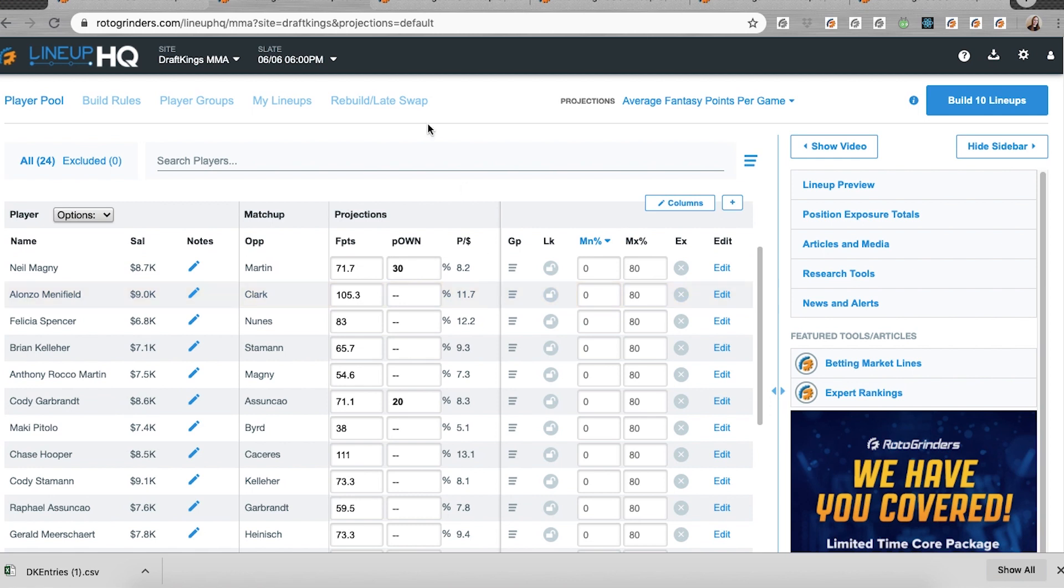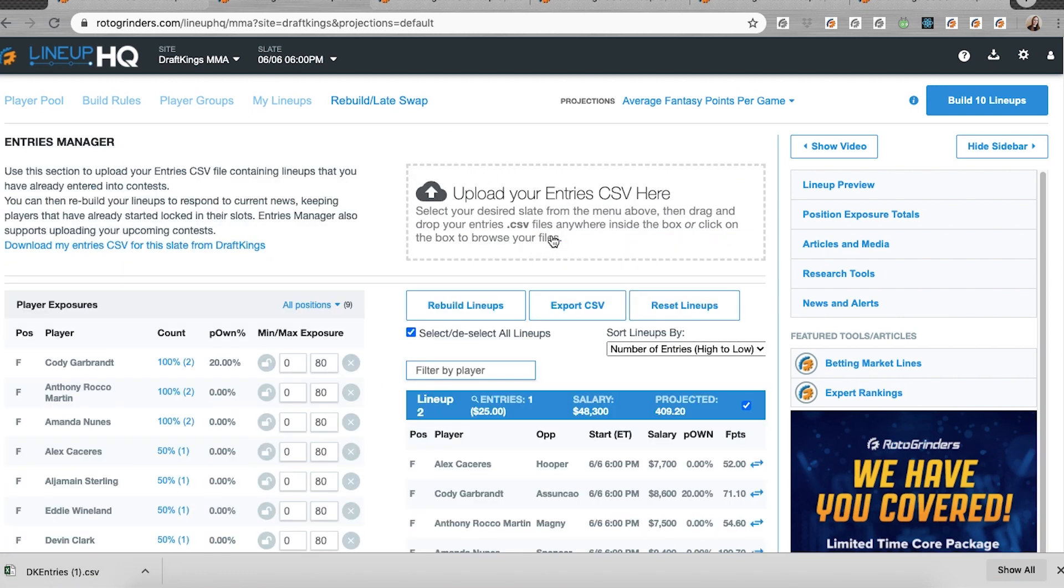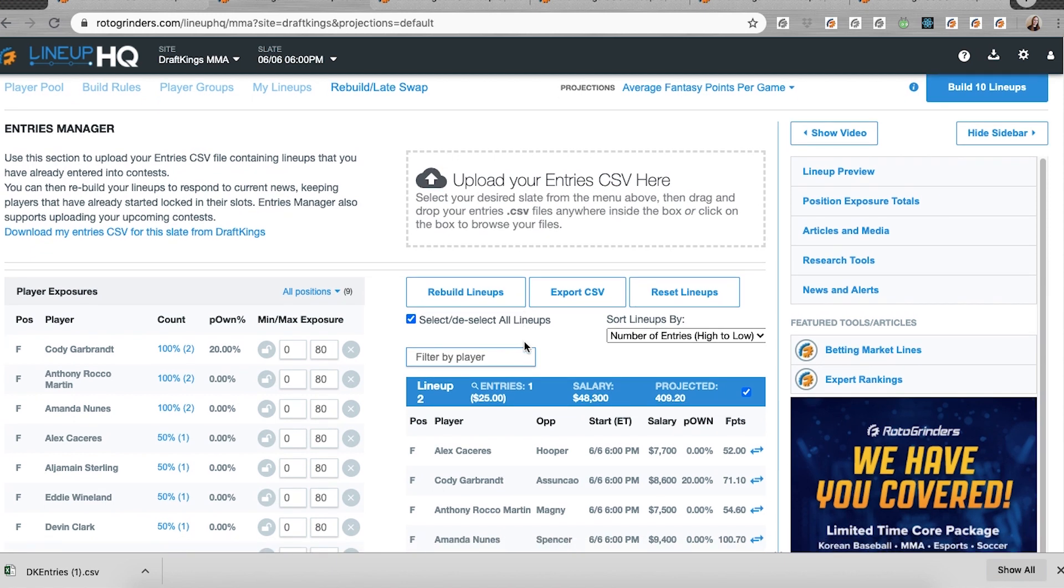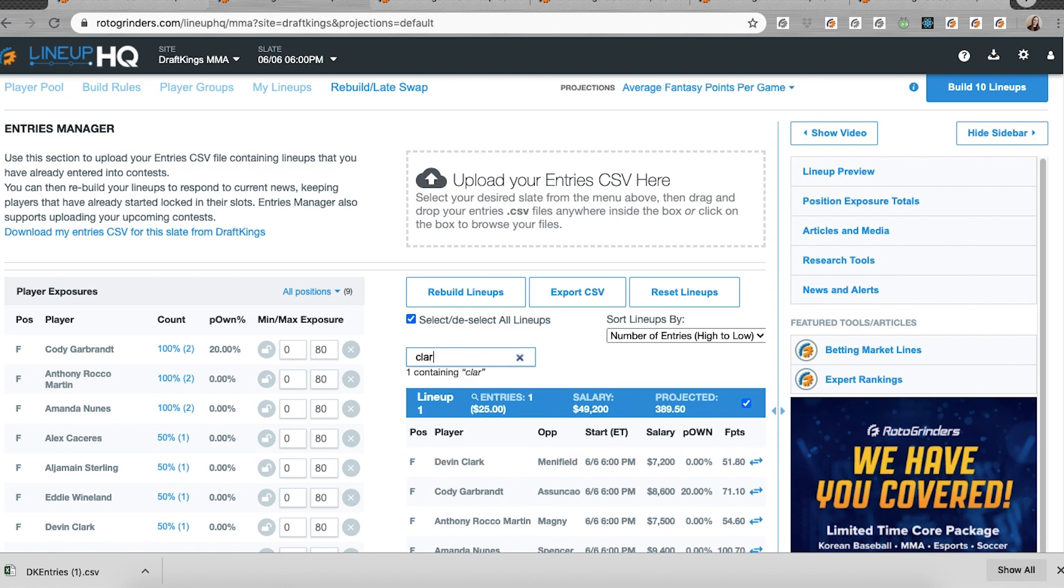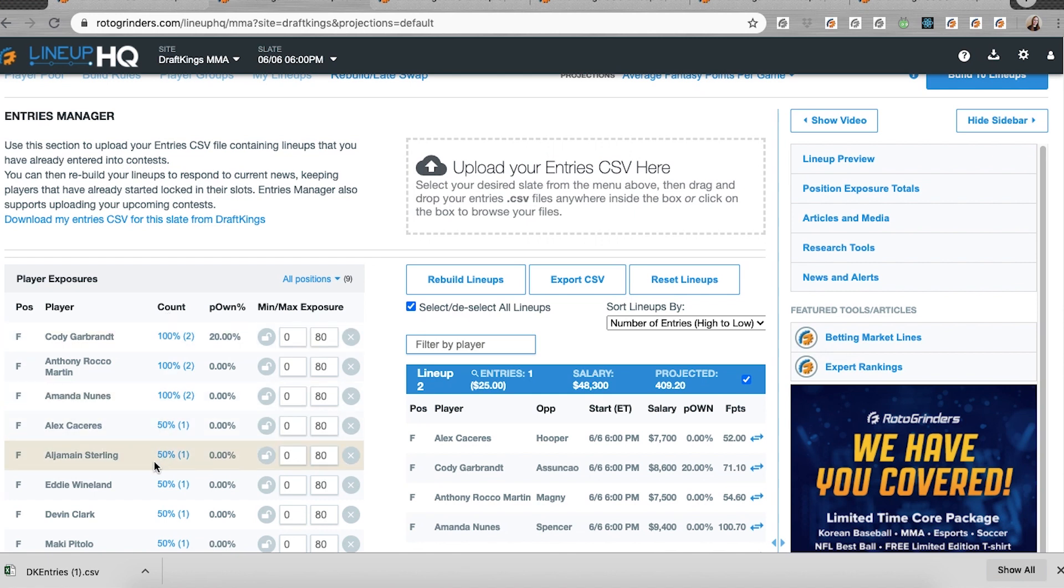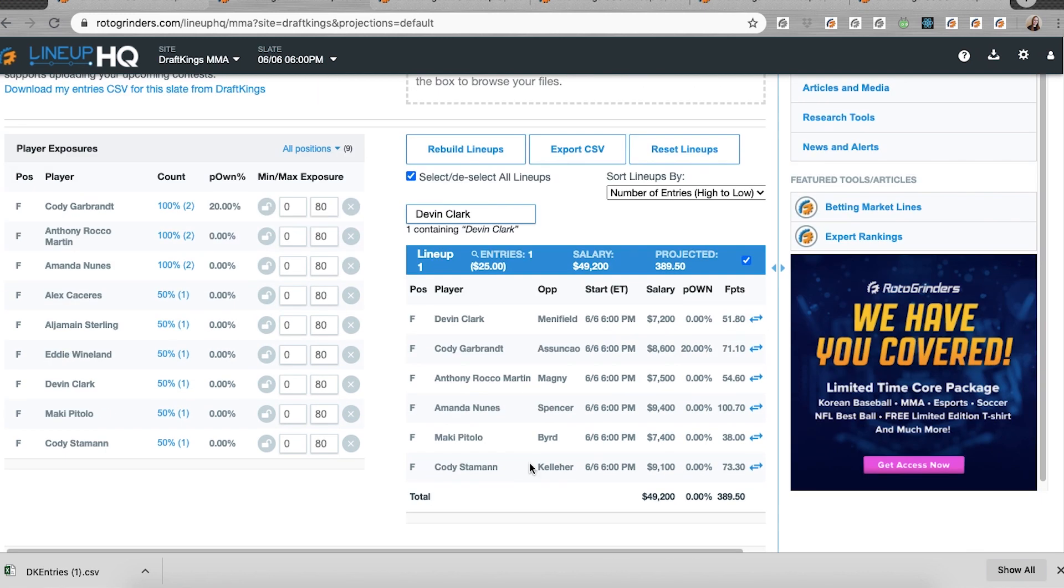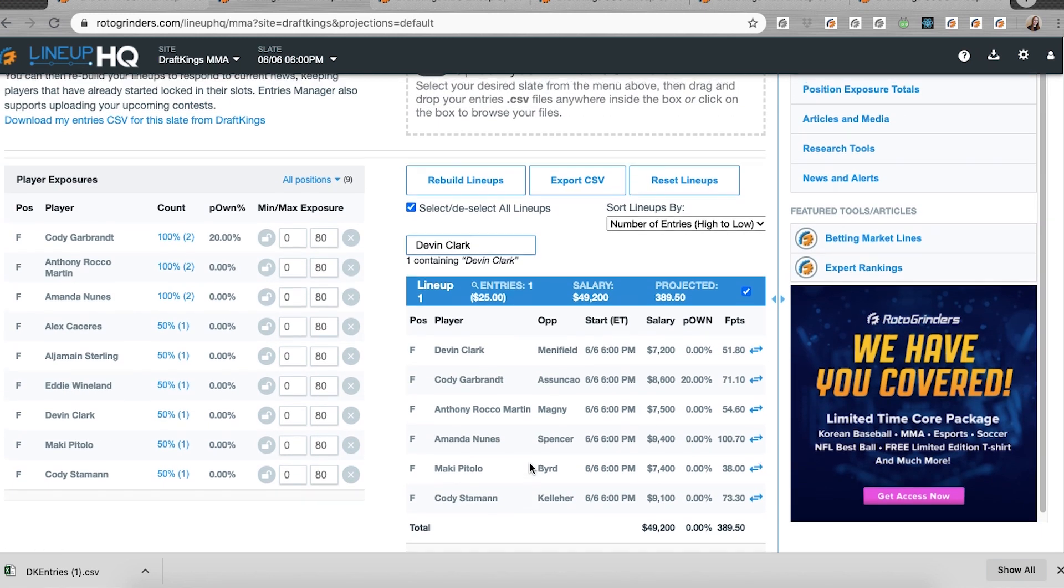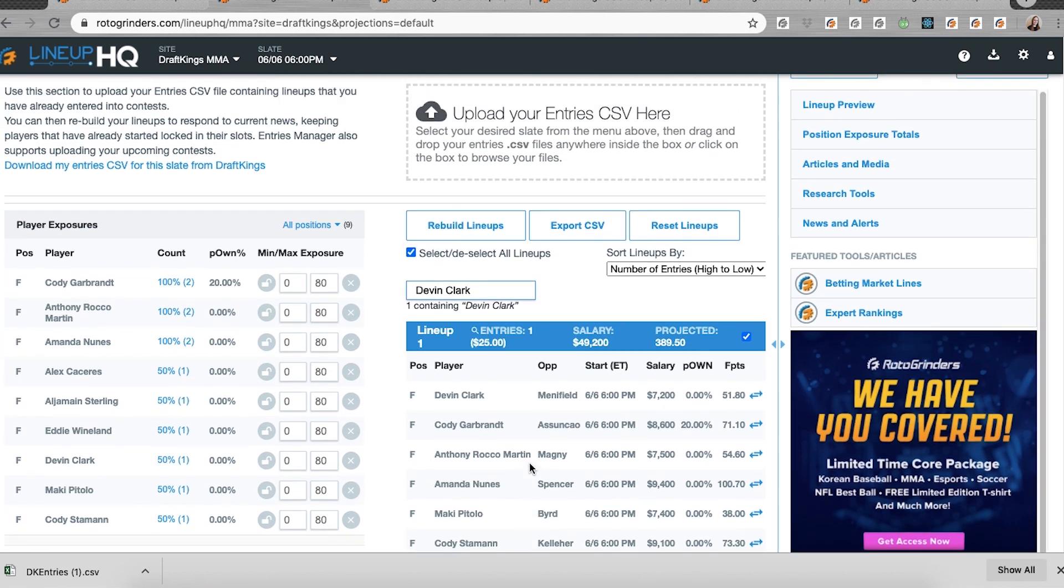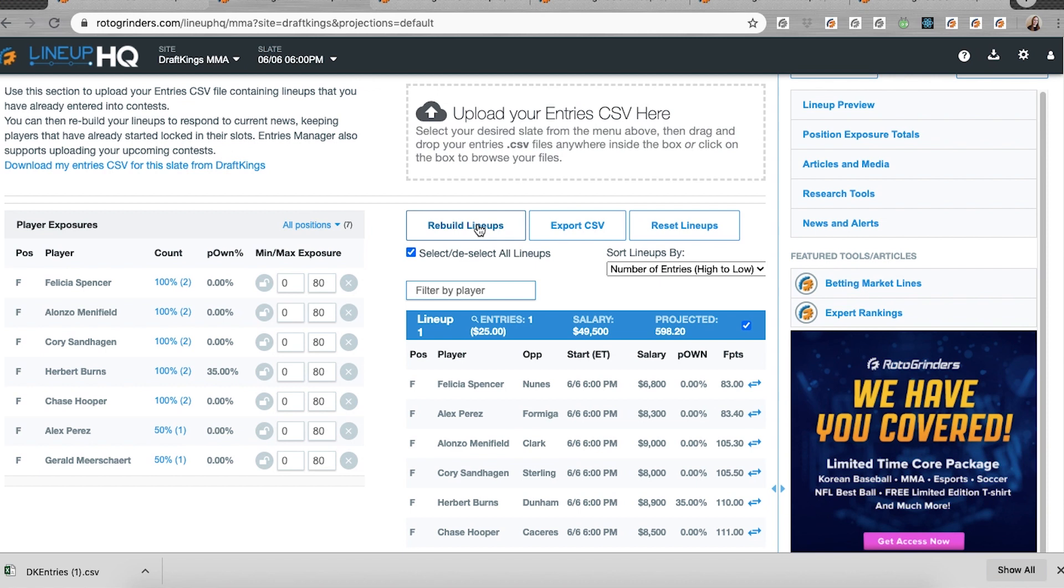Another thing is some late swap functionality. I have my MMA lineups here. I'm going to upload these. We have a new search bar so I can search for my Devon Clark lineup and it will bring that to the top here. I can also use the count field over here to click on things and find them. So for example, I can do the same thing to pull him up to the top. And when I rebuild my lineups, I'm going to get the same thing as before, a new CSV built off of my current CSV.